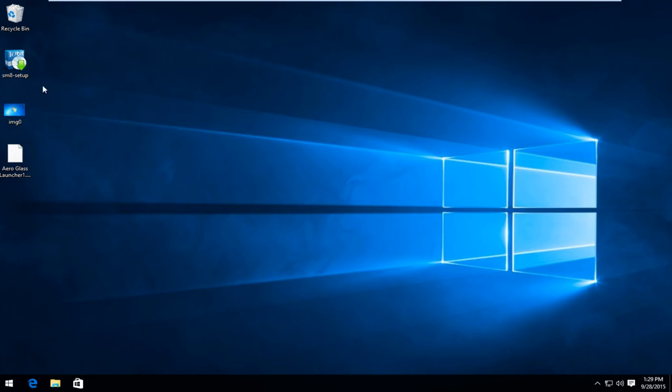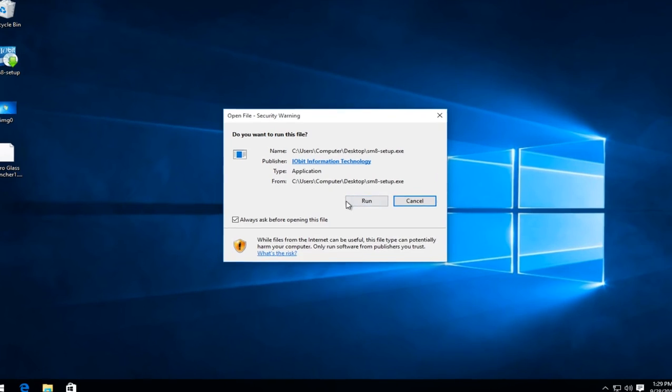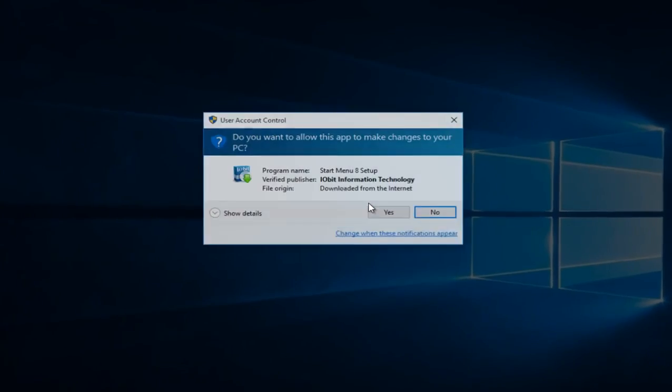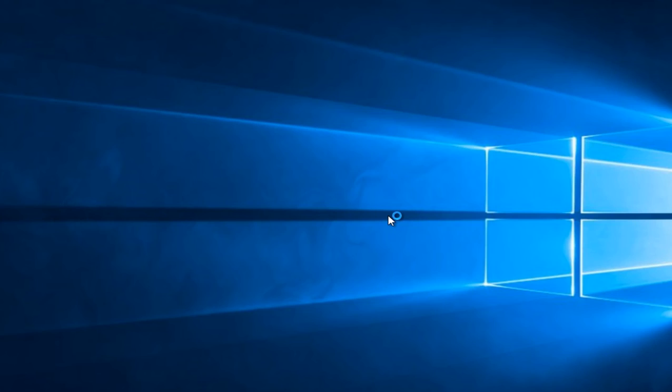Now I'm going to install the iobit start button to replace the Windows 10 start button. Some of you might be aware of this as this was popular when Windows 8 was released. I personally use this on my own computer.